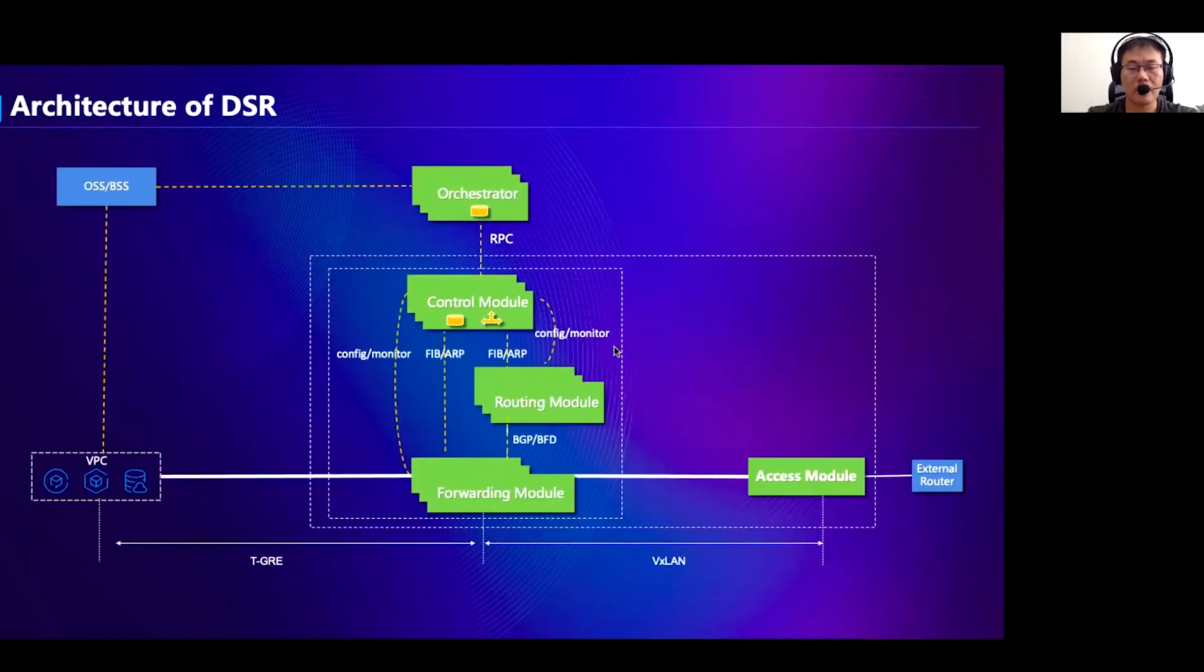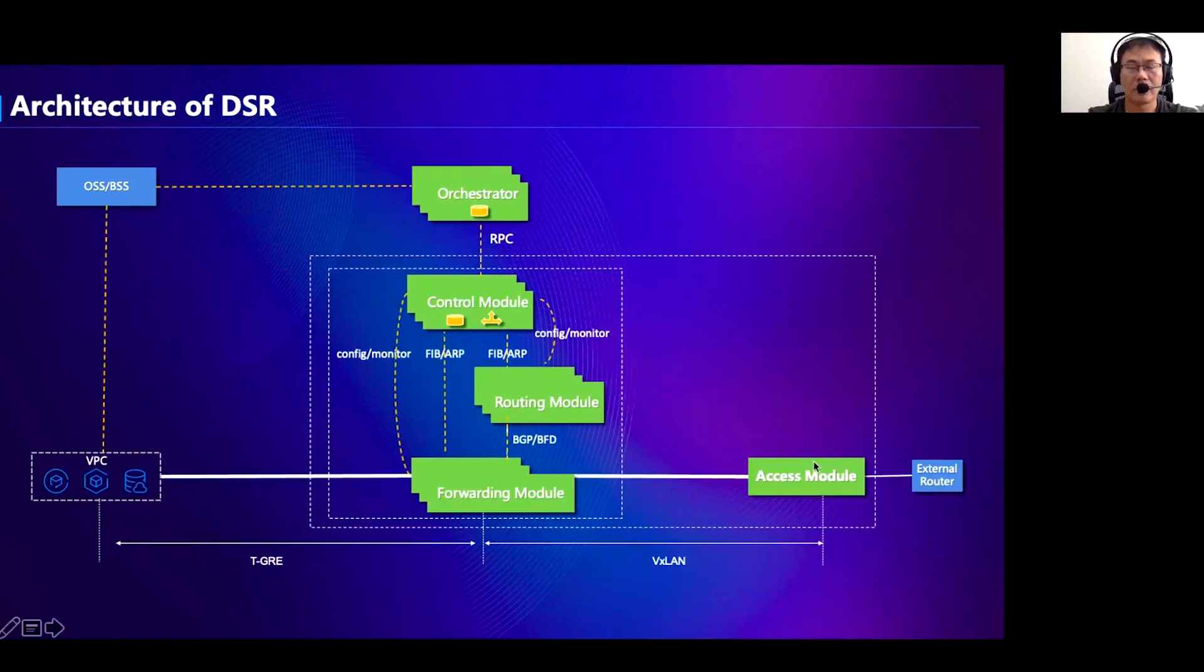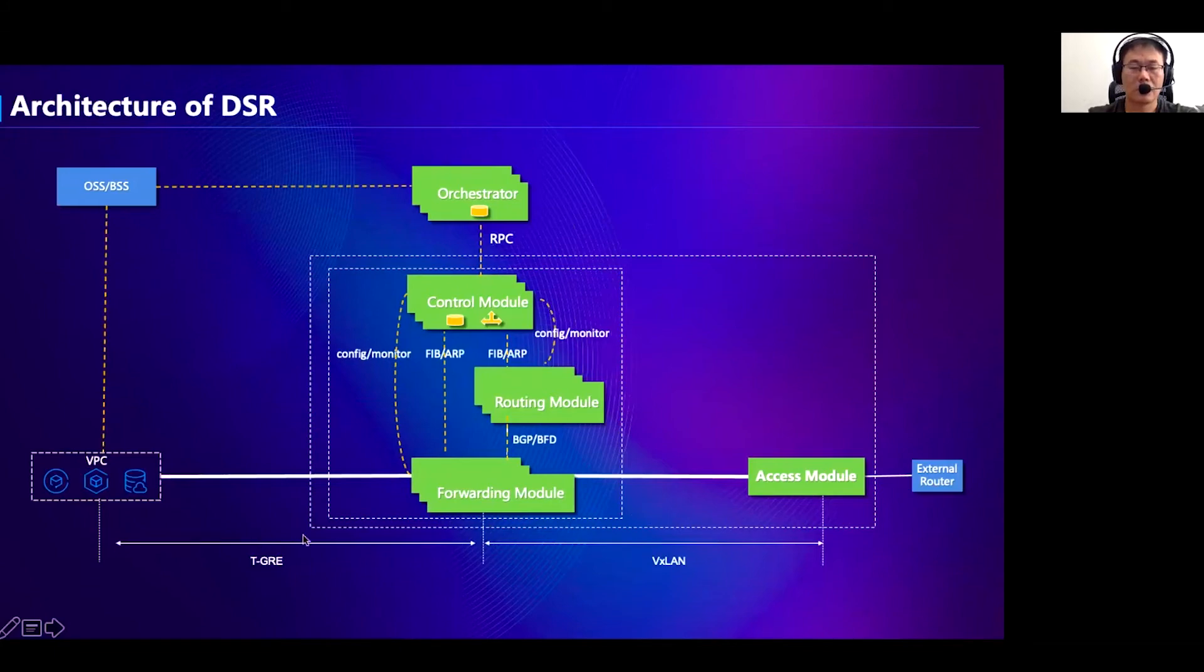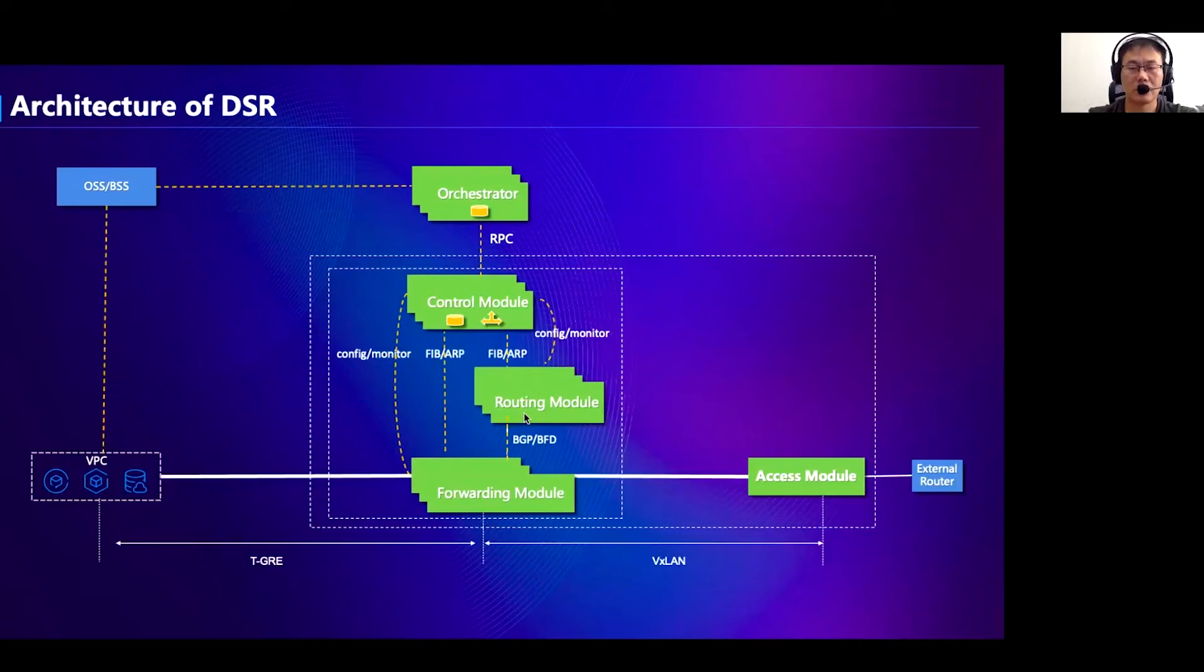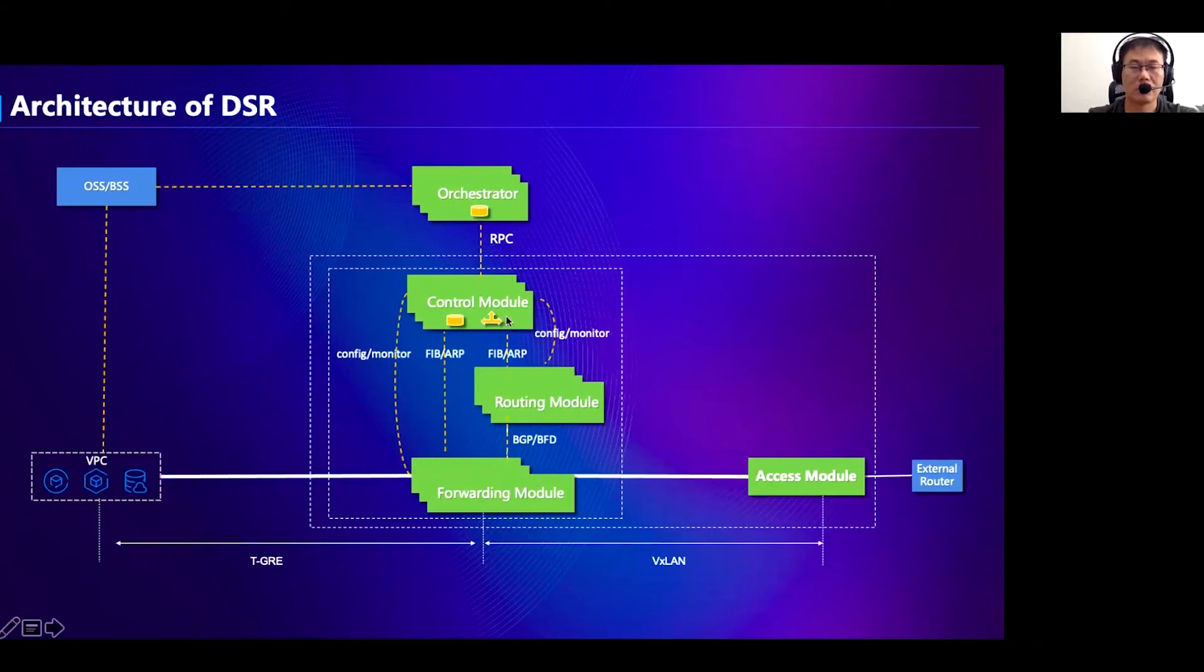This is the architecture of DSR. At the edge, we deploy an access module to connect the external router. The access module is a simple commodity switch. The forwarding module is responsible for high-performance packet processing. It communicates with the access module through VXLAN tunnels and communicates with VPC through tenant's self-defined GRE tunnels. The routing module is responsible for peering with external routers for exchanging routing information. The orchestrator acts as a global controller, which is responsible for collecting traffic scheduling requirements from the management system. The control module acts as a local controller, and it is responsible for programming configuration from orchestrator to local DSR.